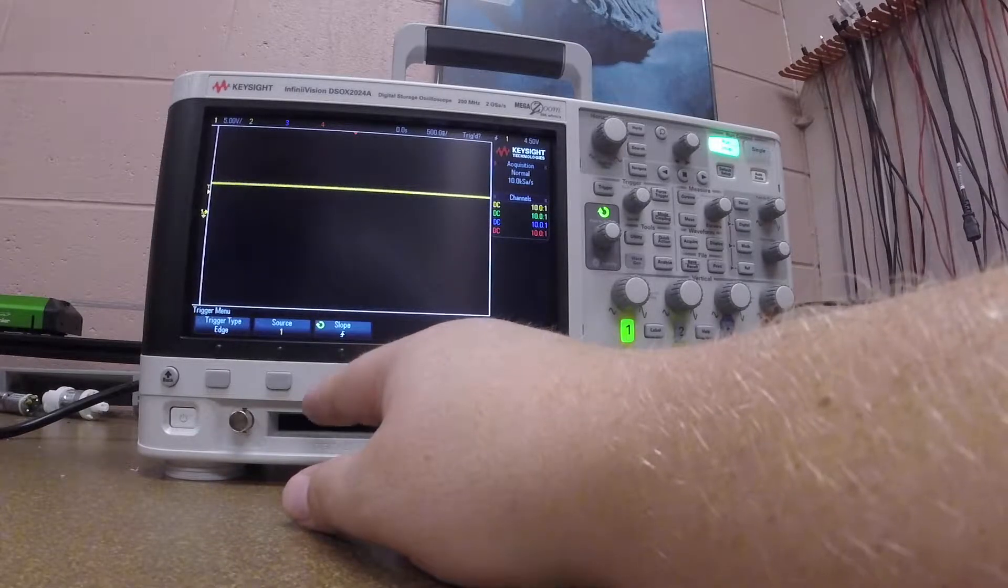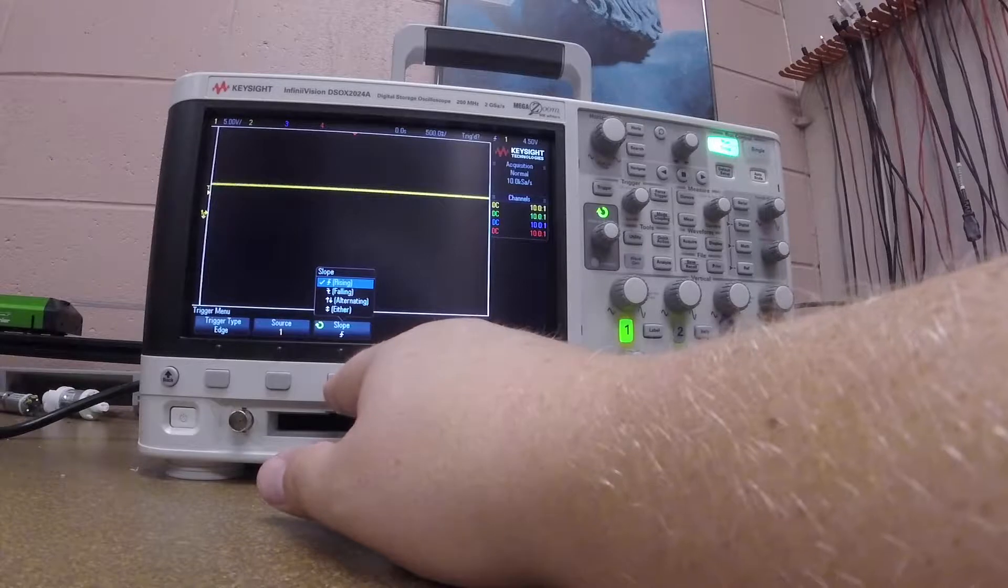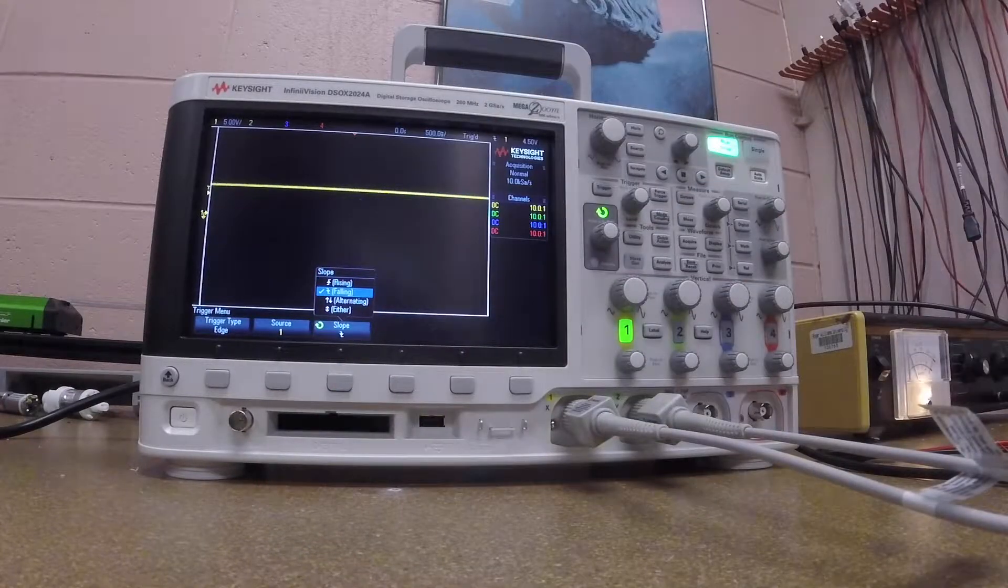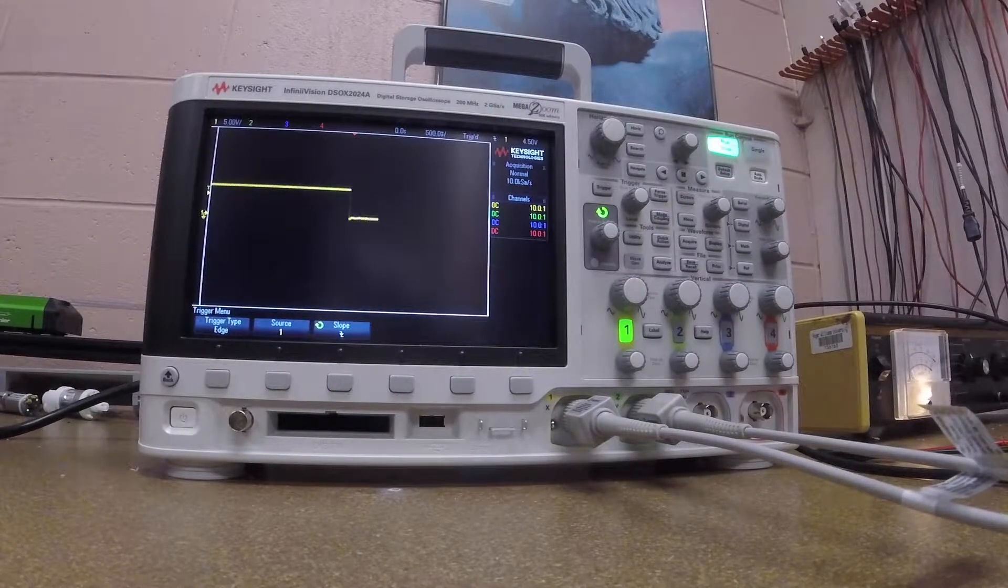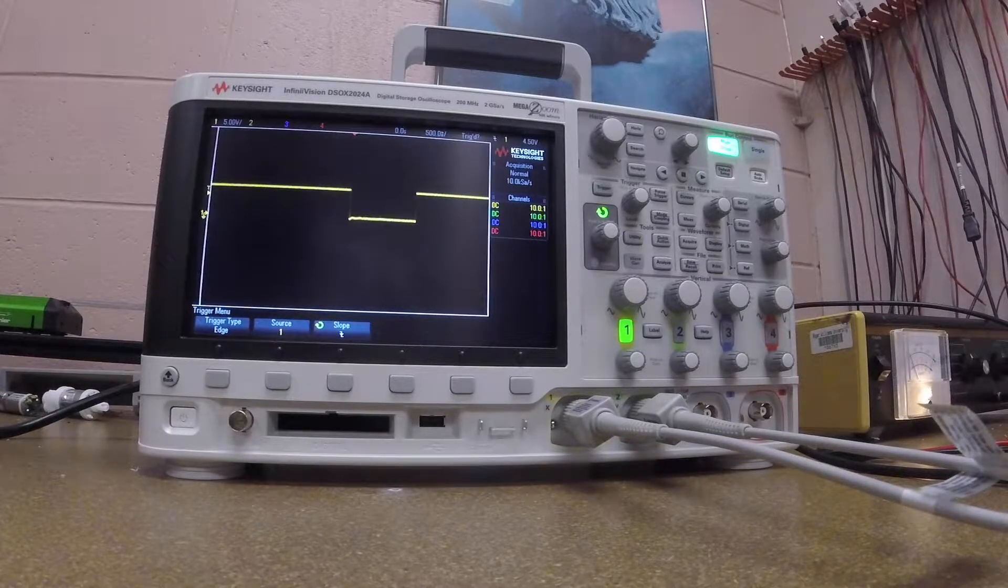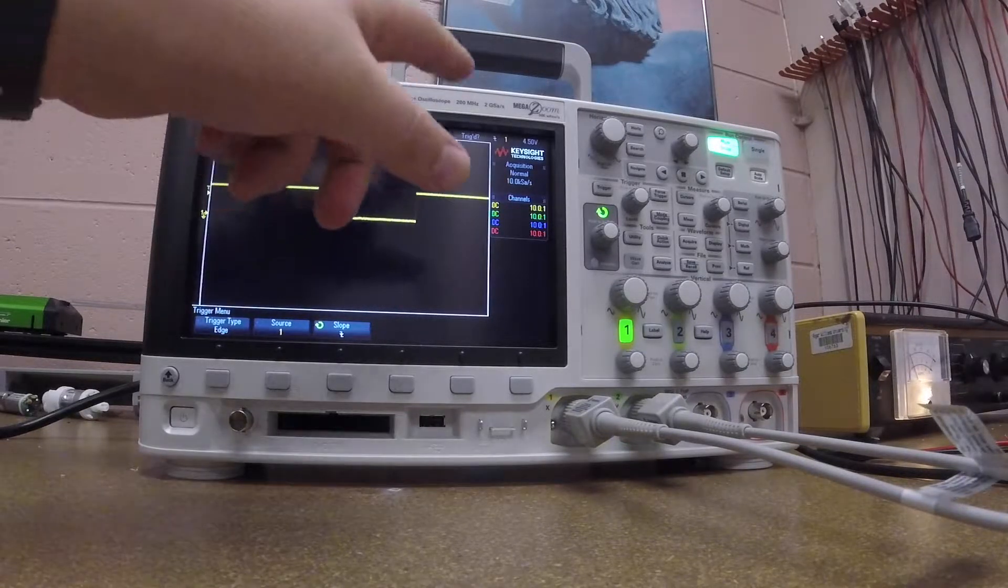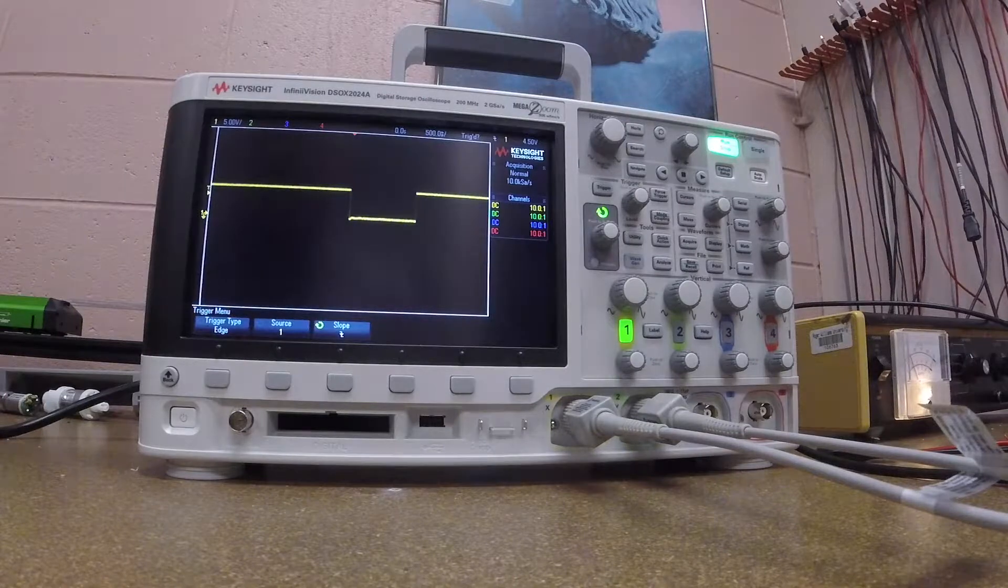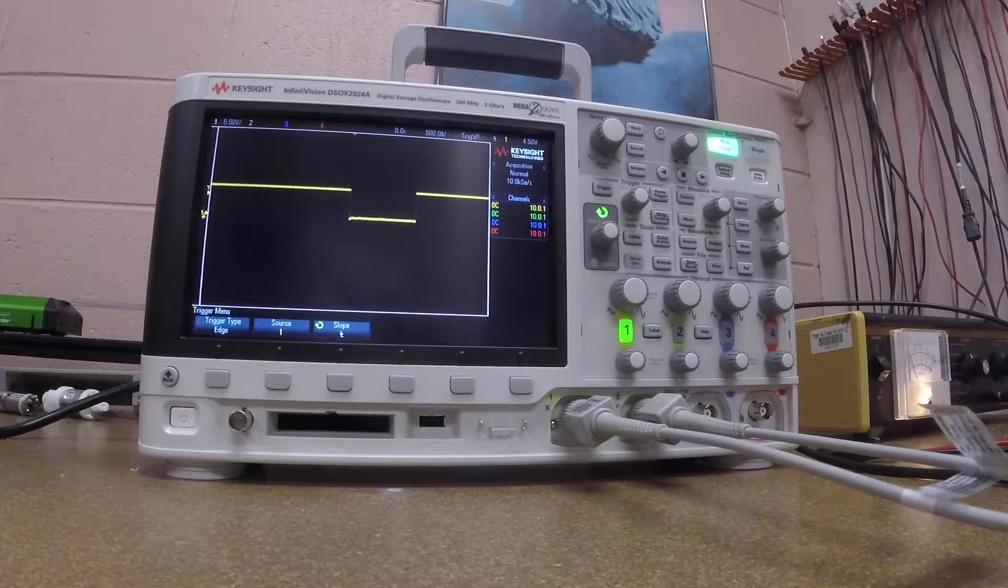And I'm going to push the button and I'll let go. If we wait, what we'll see is that it says triggered at the top, and it's going to stay like this. It's going to persist until I push the button again.